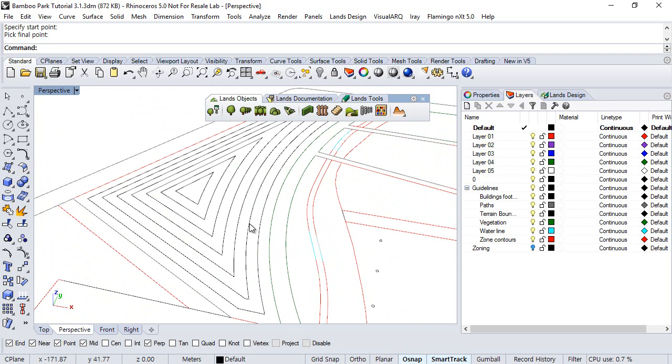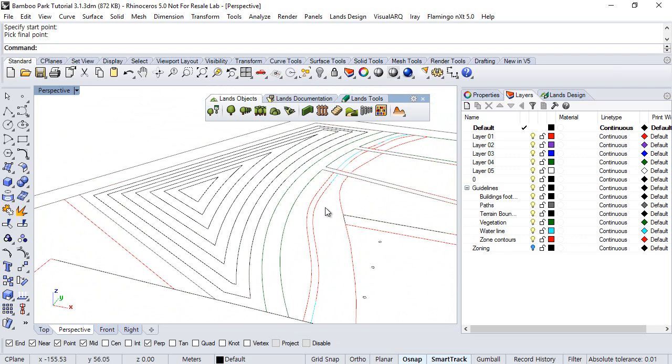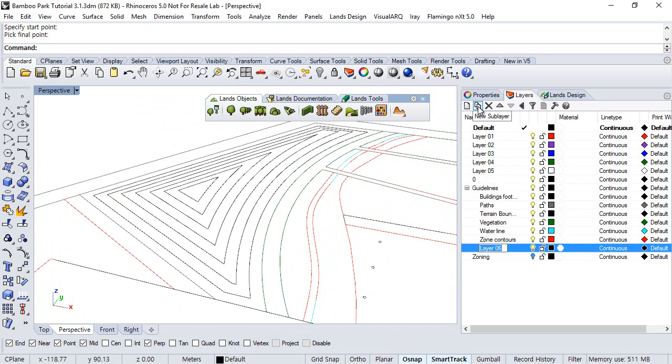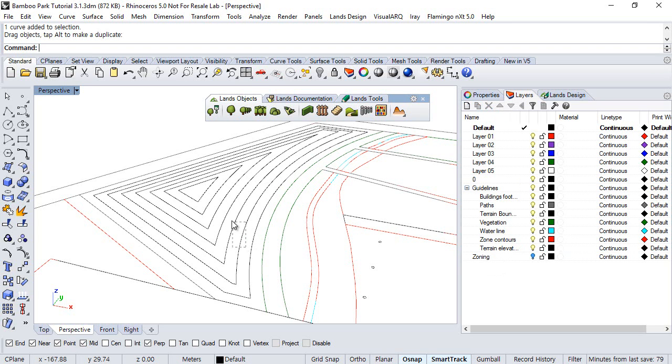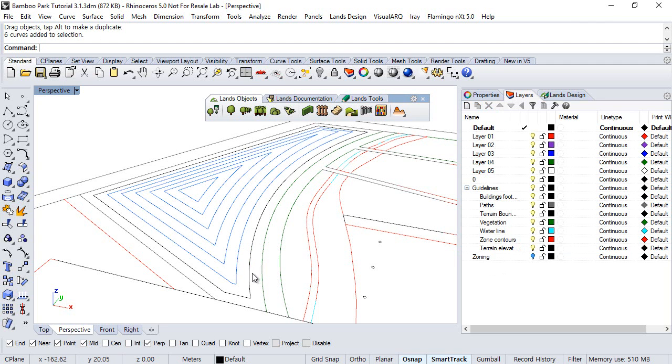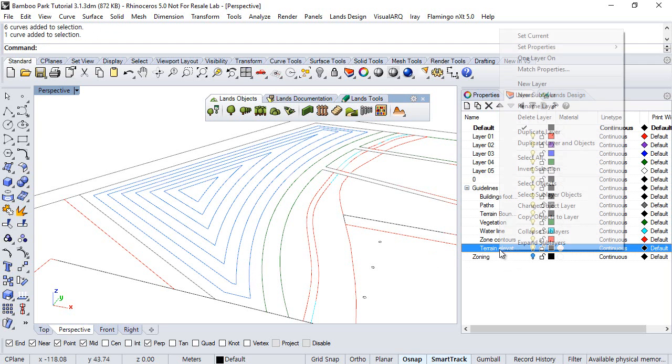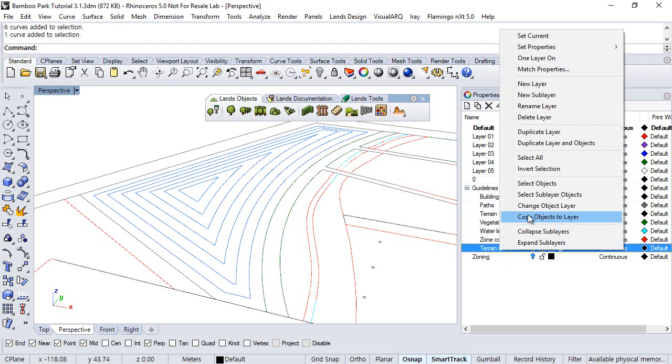Finally, we will move all these Elevation Curves to a new layer, where we create a layer here, that we will call Terrain Elevation Curves. And select all these curves, right-click here, and select this Change Object Layer Action.